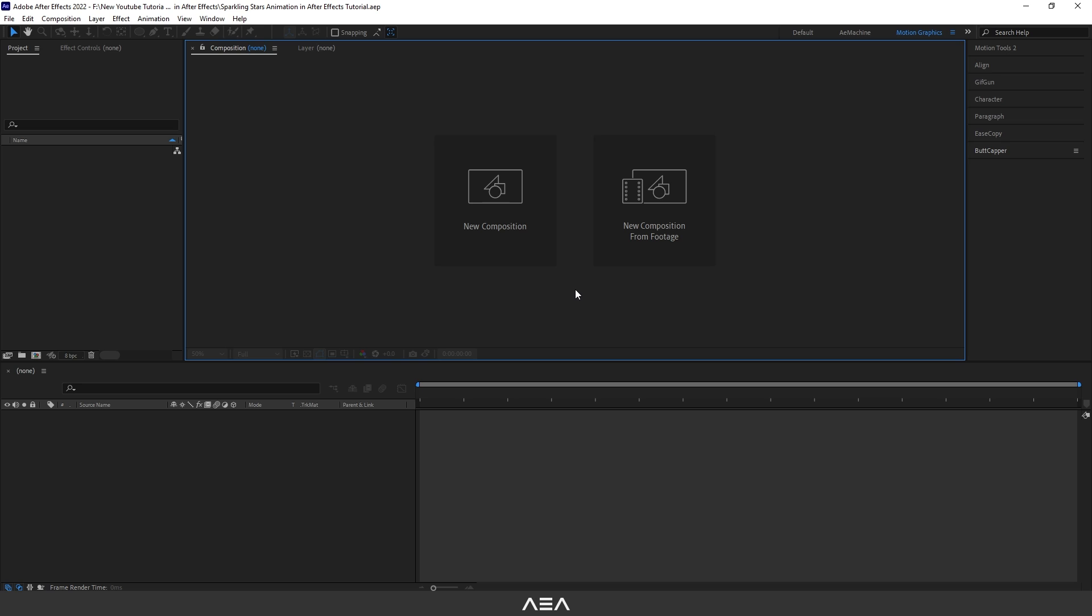Hey guys, welcome back to a new tutorial. In this tutorial I will show you how to create this sparkling star scene animation. This will be really useful if you're using motion graphics stuff. So let's get started.